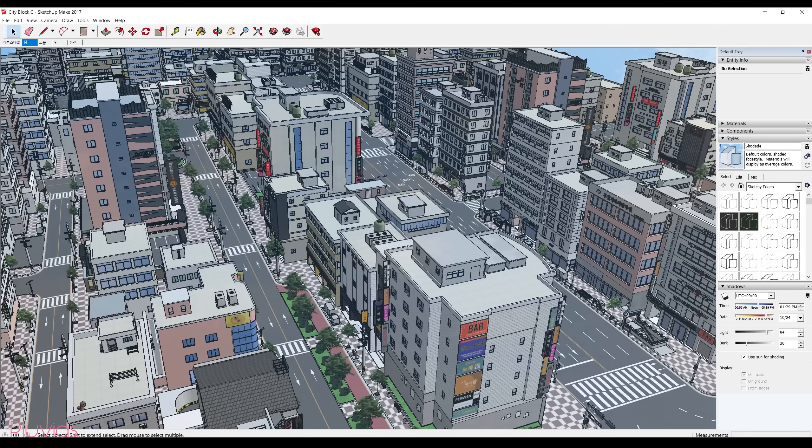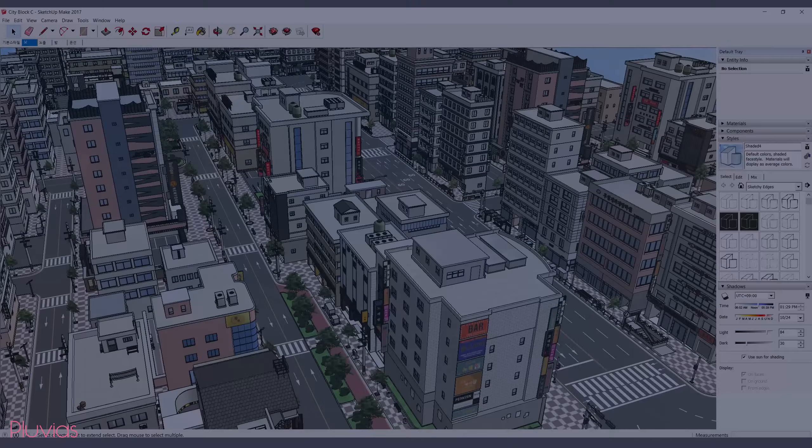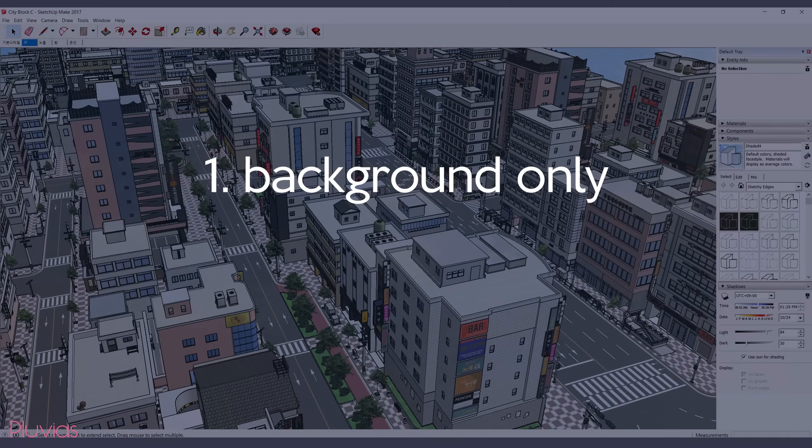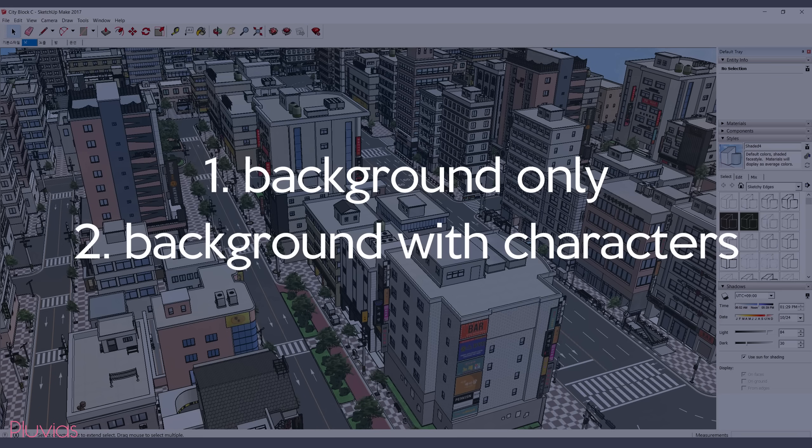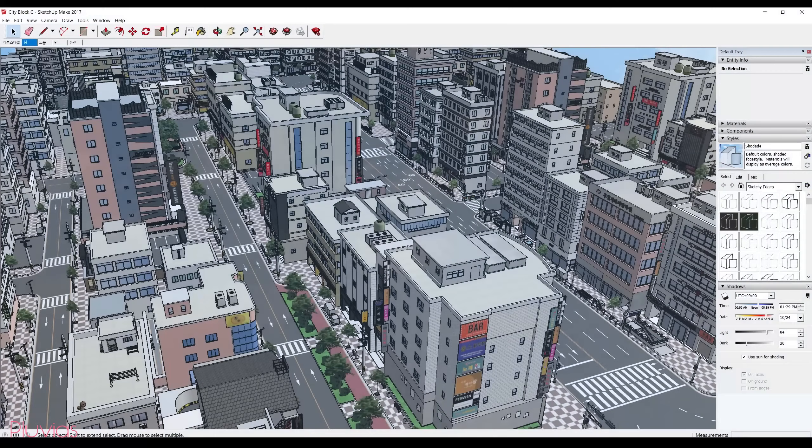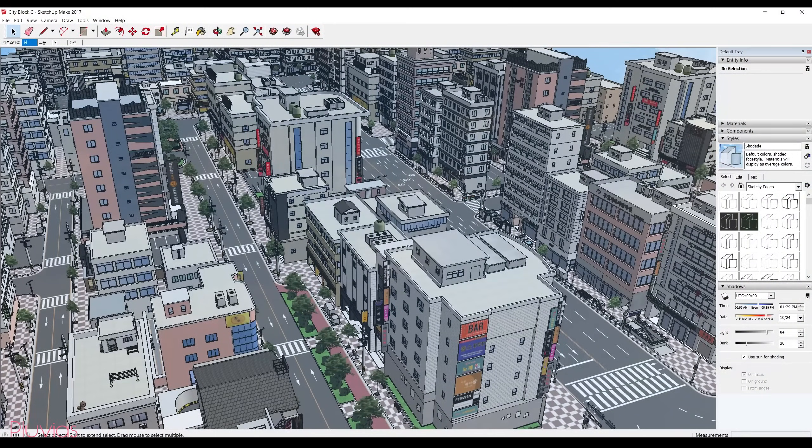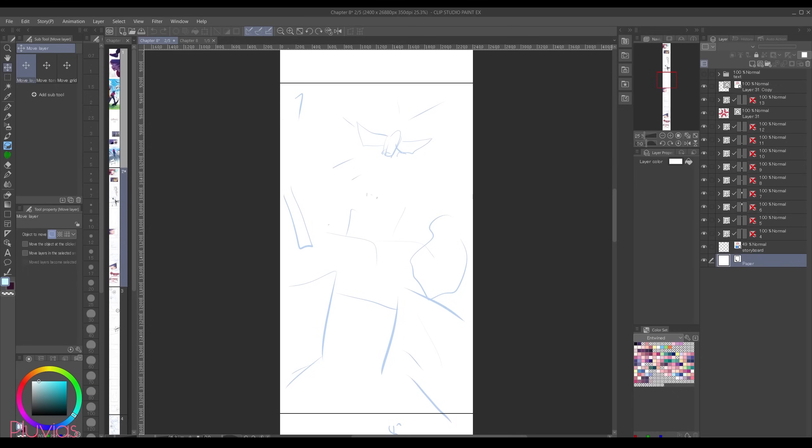So there can be two cases where you want to get a shot for your panels. Either it's a background only shot, or it's a background with characters in the scene. I'll show you the first case, which is a background only shot.